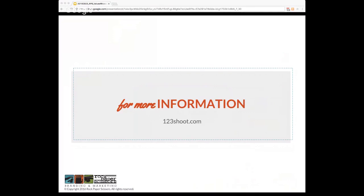If you guys have any more questions, feel free to post them. There's also more content on our website at 123shoot.com. Feel free to reach out to us. We'll be launching a couple more webinars for the rest of the year, but look forward to what we have lined up for 2017. Thanks guys!